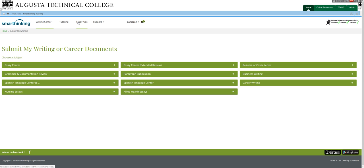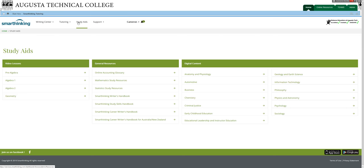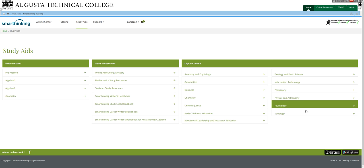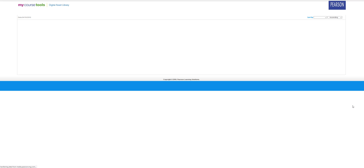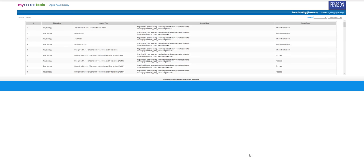Only working with the live tutor and submitting your writing counts against your time that you have. But again, you can always email me for more time. Another thing that does not count against your time, which is very useful in here, is study aids. And so there's lots of different topics, lots of different types of resources. For example, if you are looking for some practice with psychology, you can go in here and choose one of these different interactive tutorials or listen to a podcast.